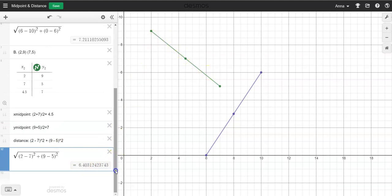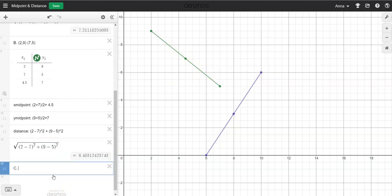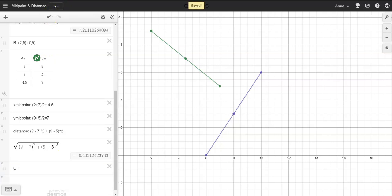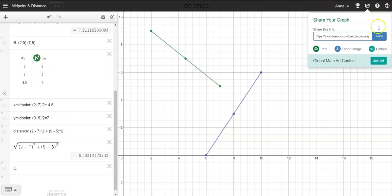You'll just continue and do the same thing — the next one is letter C, and then continue to do all the work. Once you're done, don't forget to go back up and make sure you save it. Once you save it, get the link, copy the link, and go back and embed it into the assignment and make sure you submit it. This is the activity for the midpoint and distance.